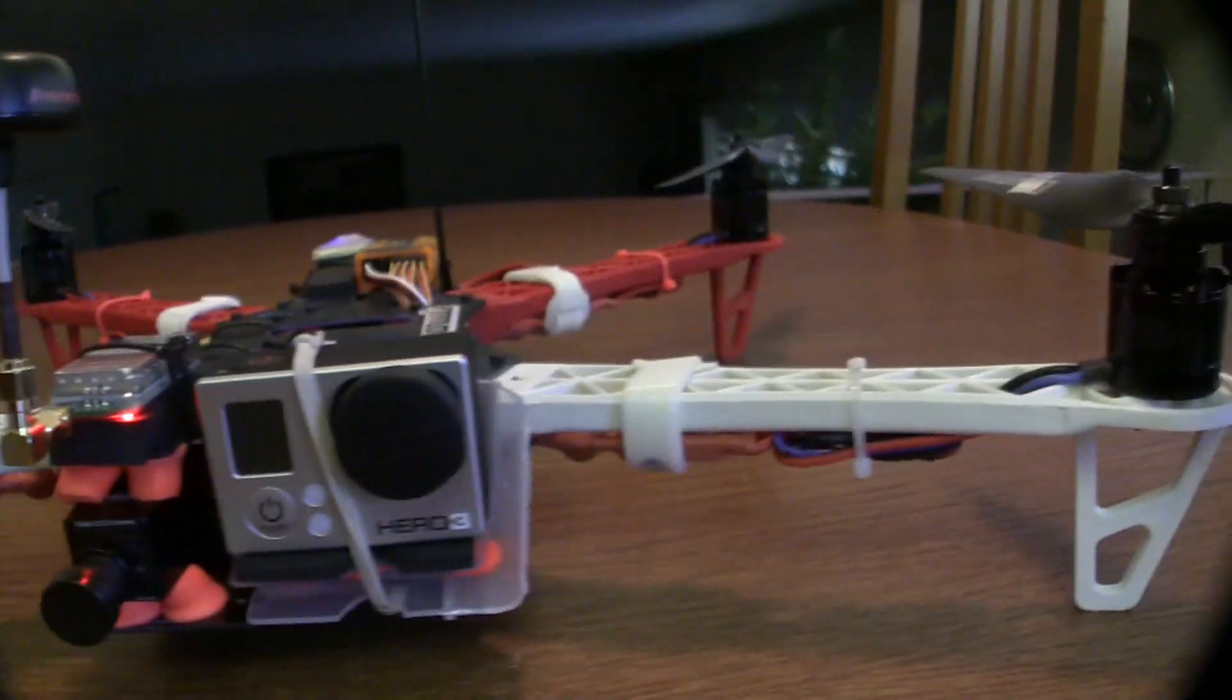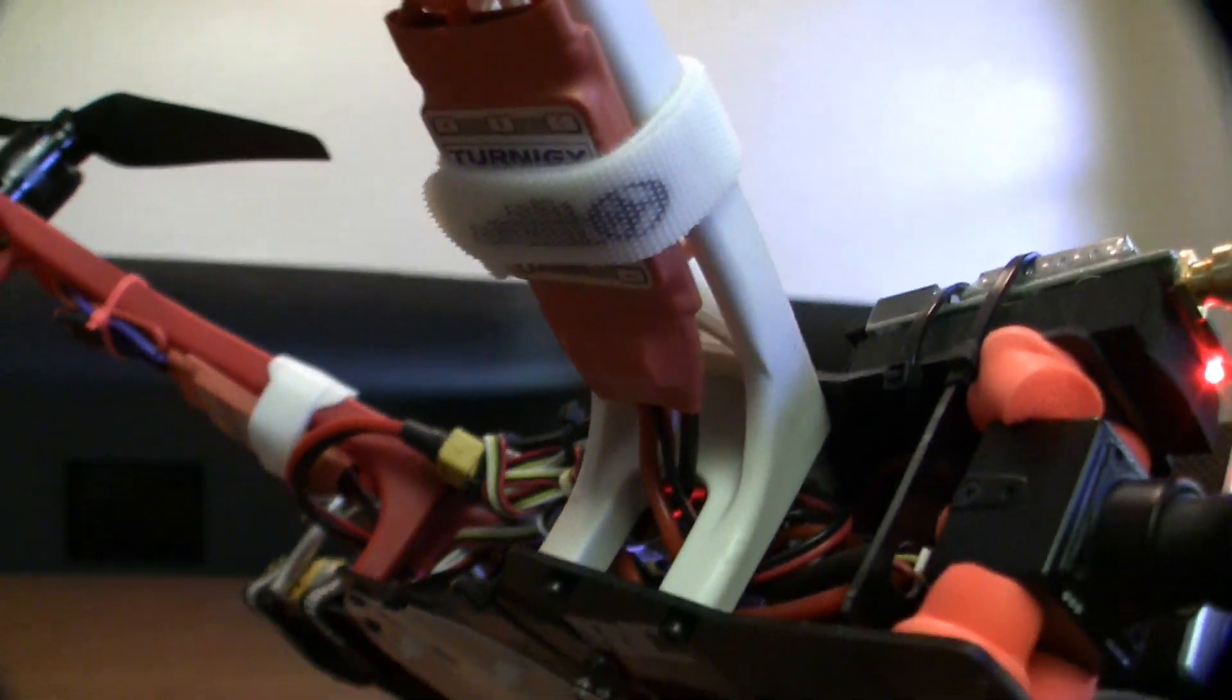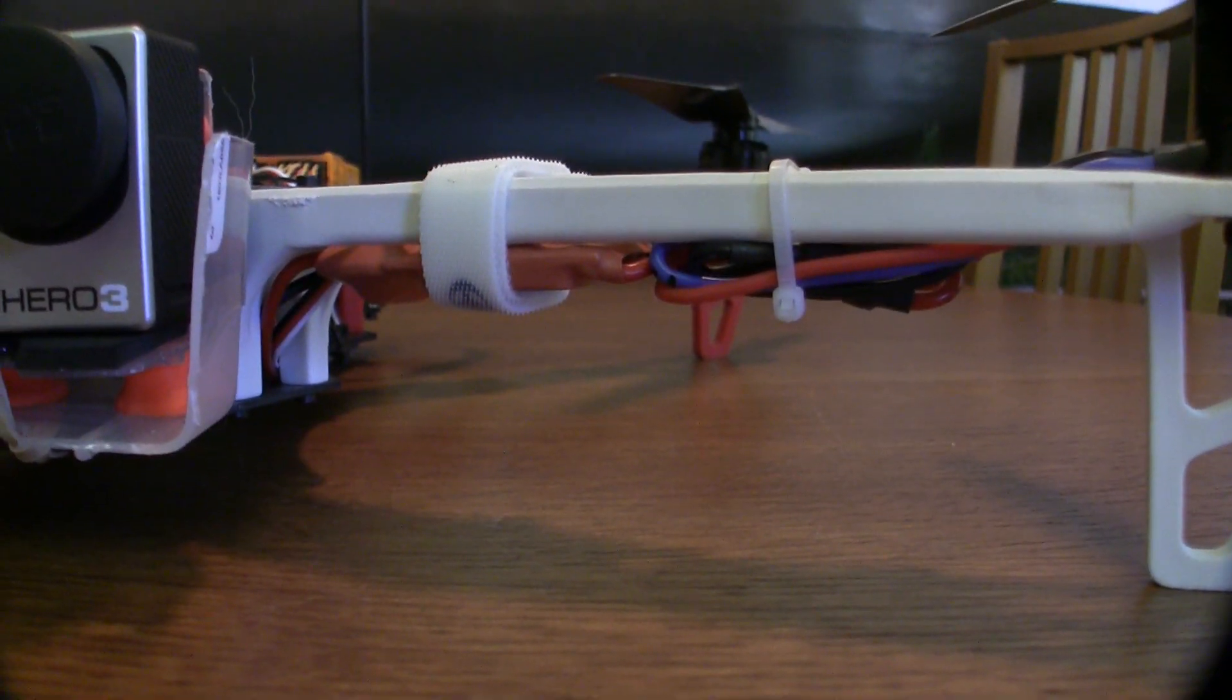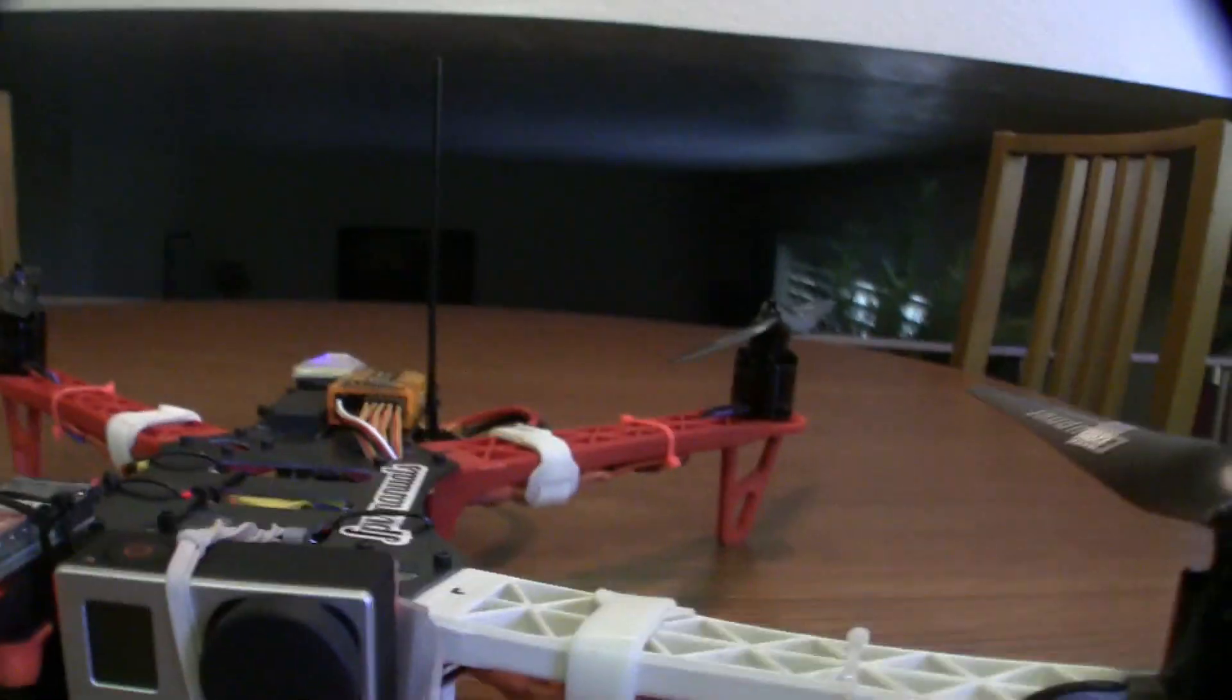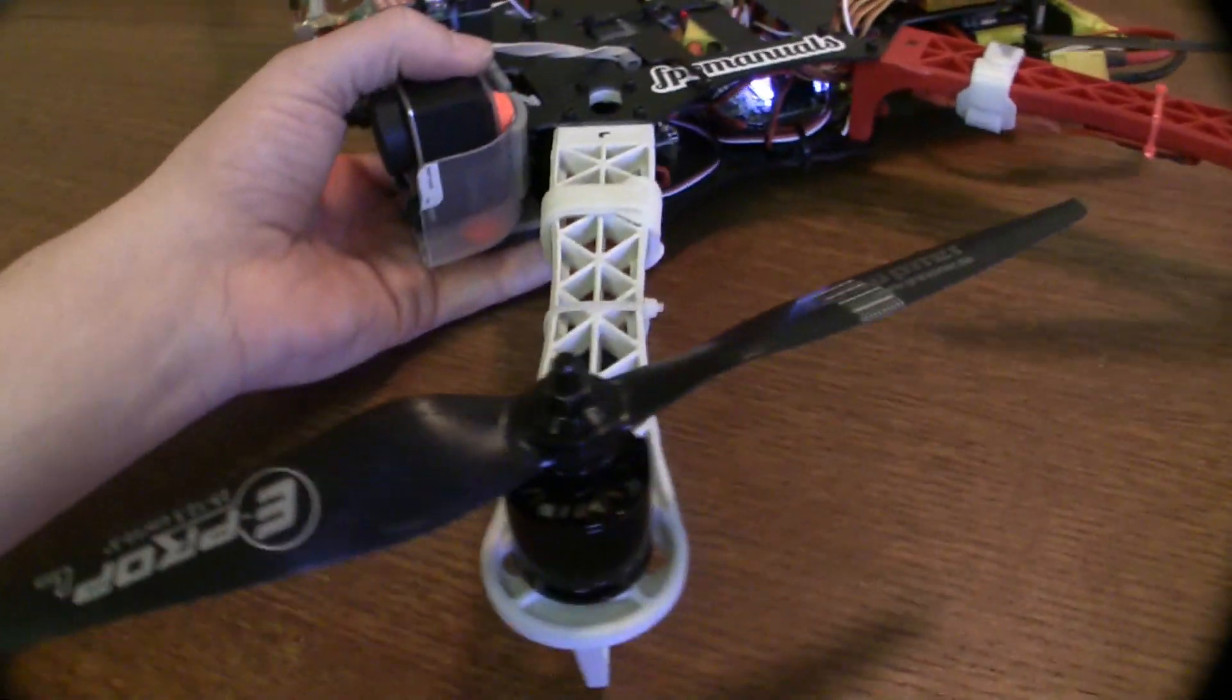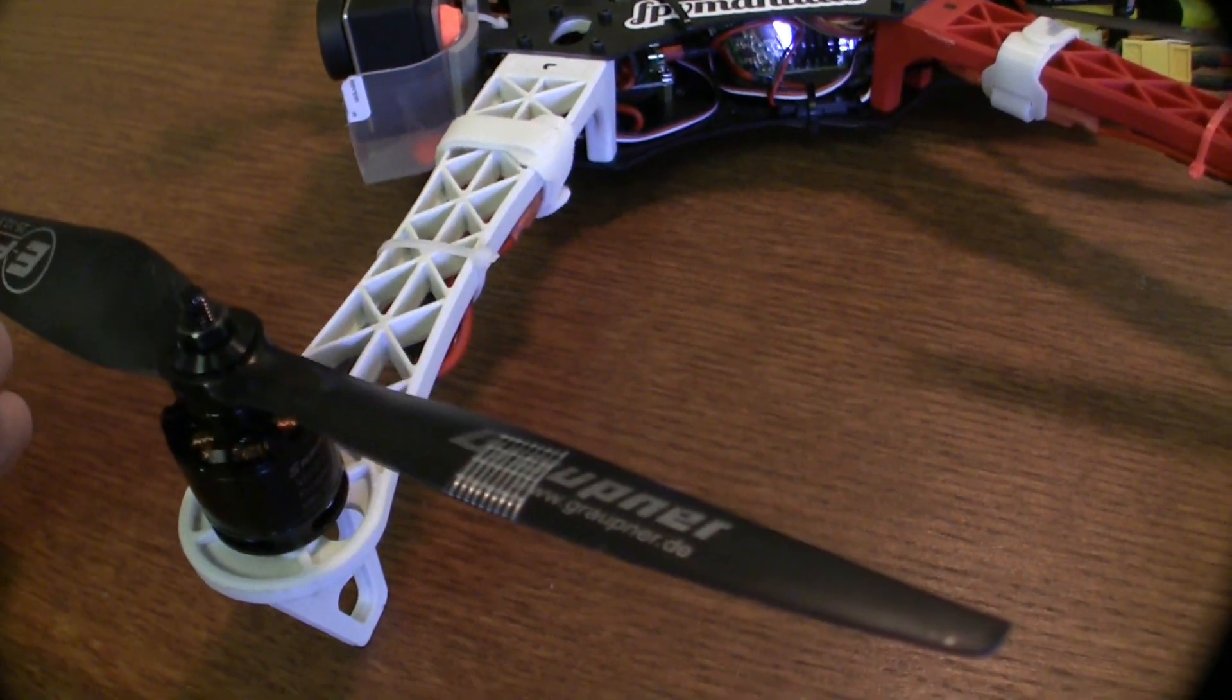On the bottom here is the Eternity Plush 25 Amp Speed Controller. I do eventually want to move up to the Simon K flashed ESCs that are available pretty much, not all over the place, but they're fairly easy to find. And so I do want to move up to those. I guess that'll help a lot. I can turn my gains up a lot higher. I get a lot more authority.